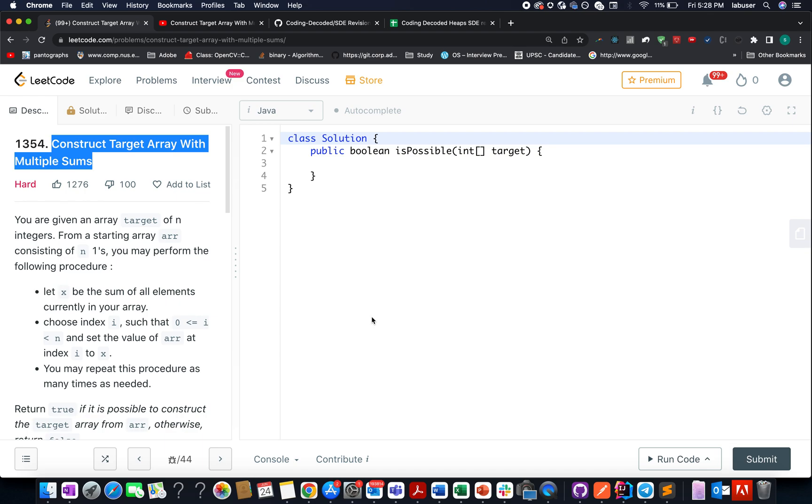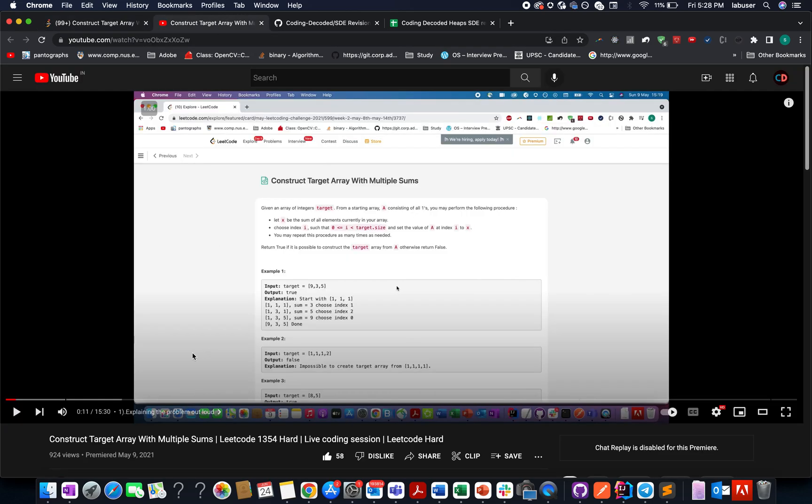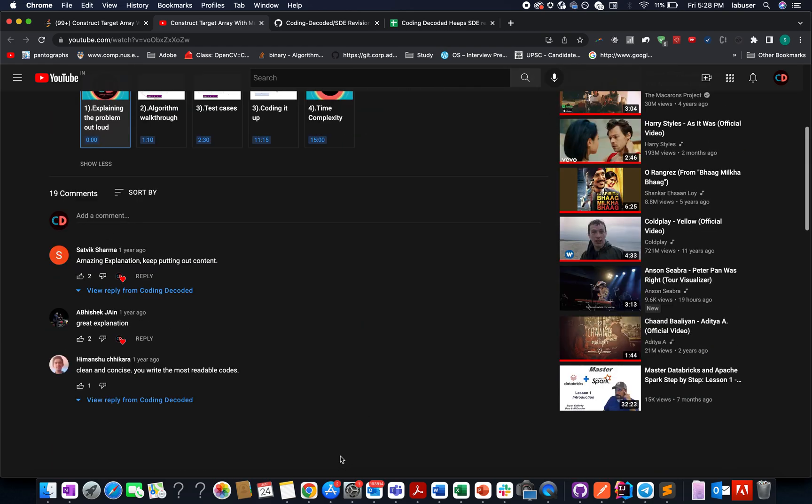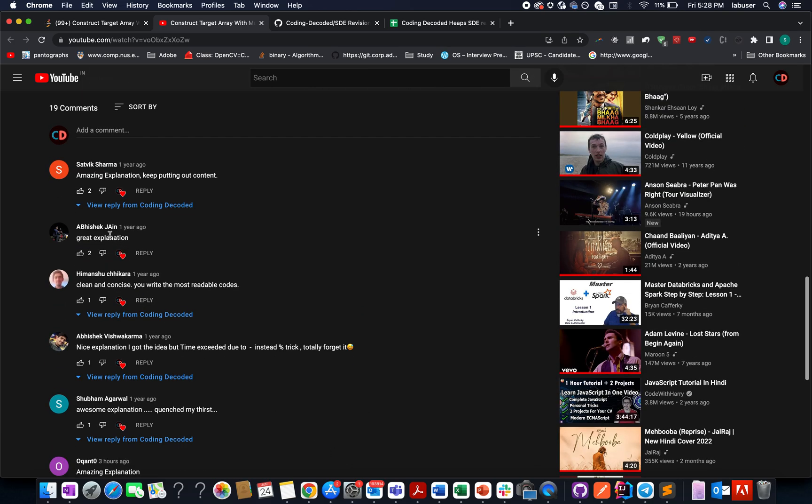However, all the subscribers of Coding Decoded would feel that it's a medium level question. Why? Because we have already solved this problem in the month of May 2021. The likes say it all, the comments say it all.